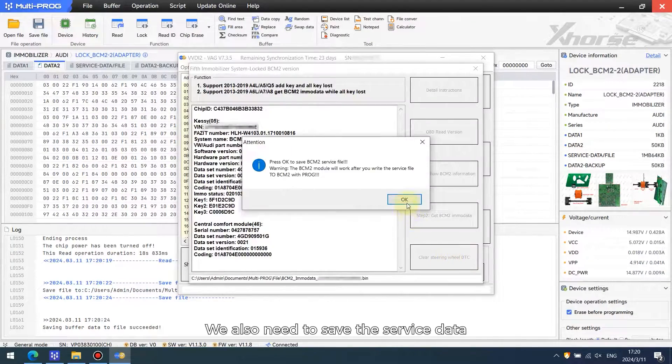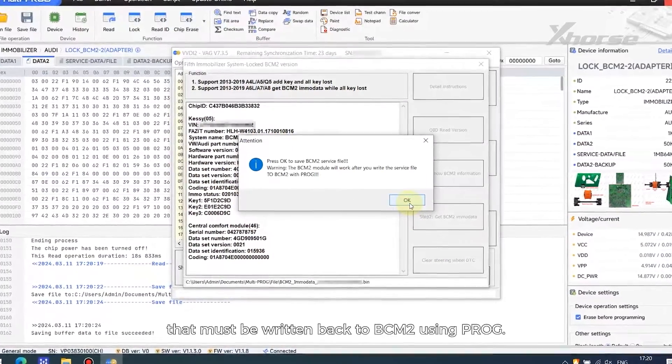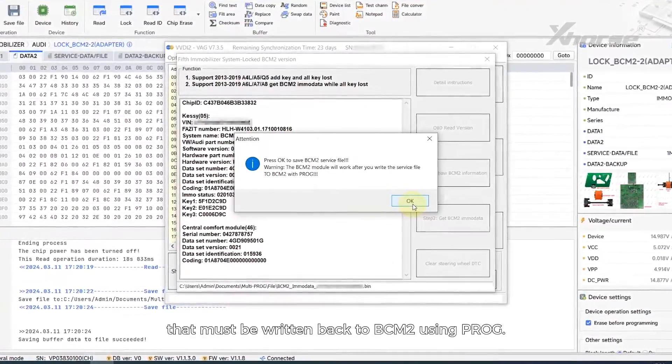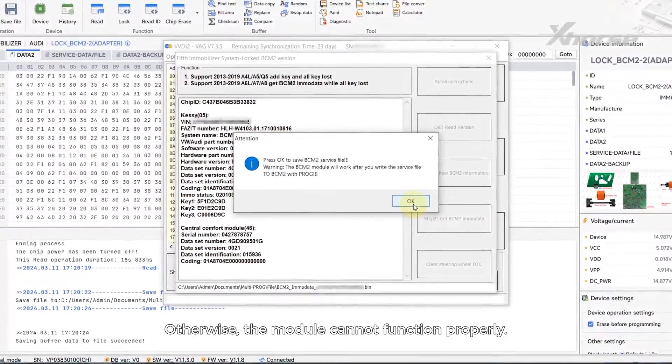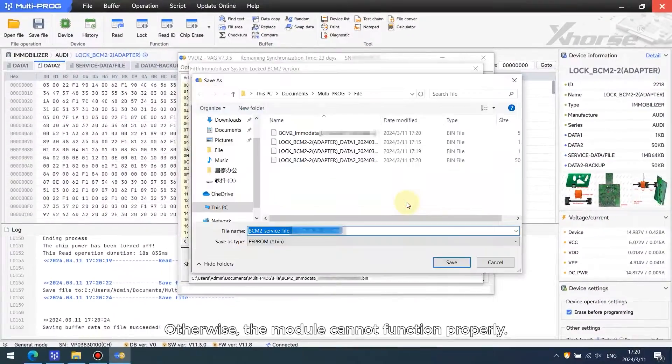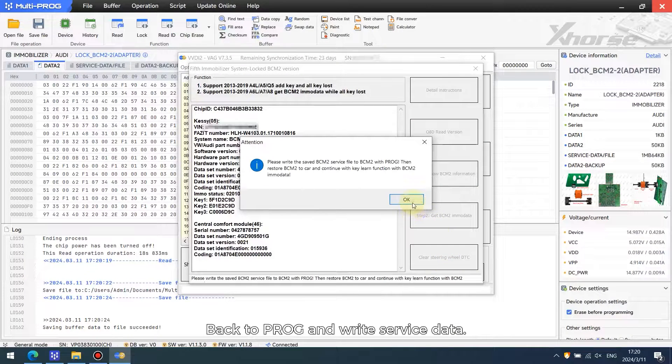We also need to save the service data that must be written back to BCM2 using PROG, otherwise the module cannot function properly. Back to PROG and write service data.